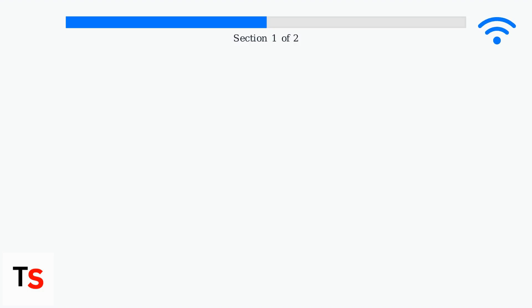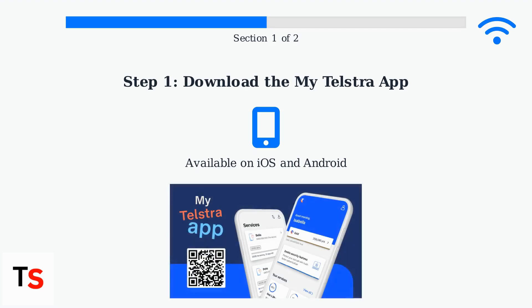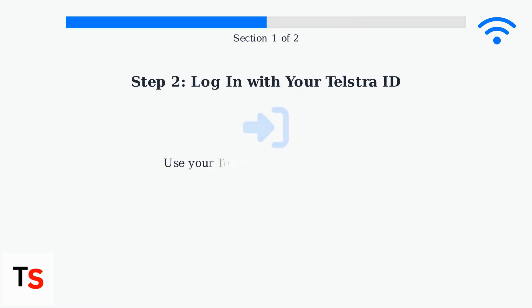Need to update your Telstra Wi-Fi password? The easiest way is through the MyTelstra app. First, download and open the app on your iOS or Android device. Log in with your Telstra ID.